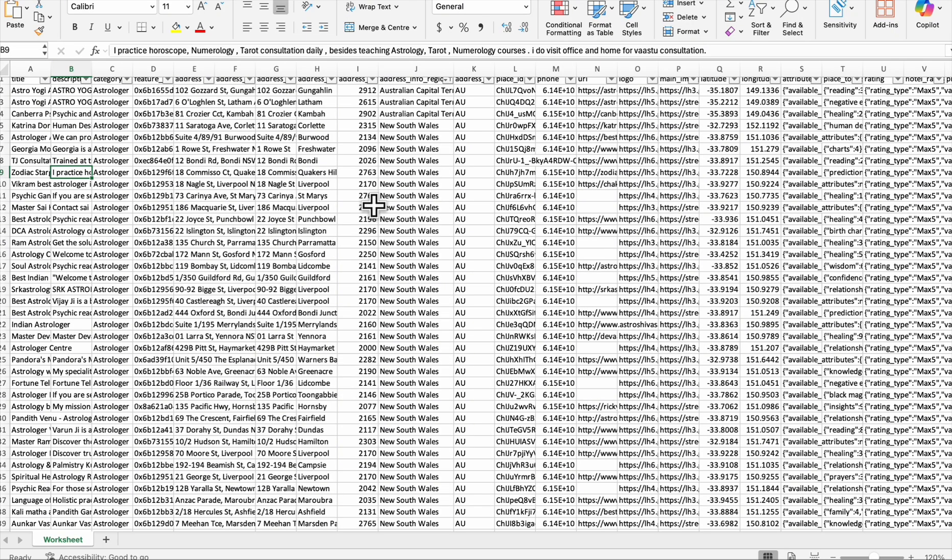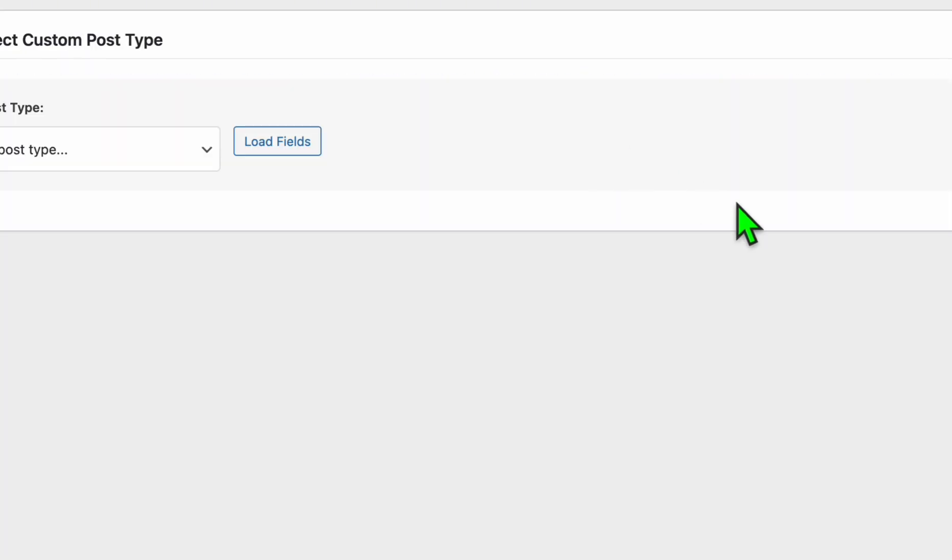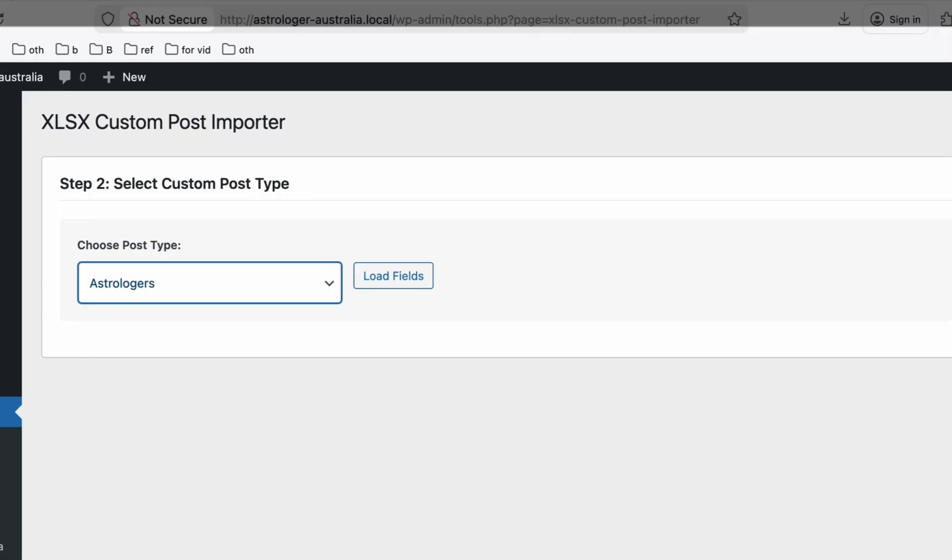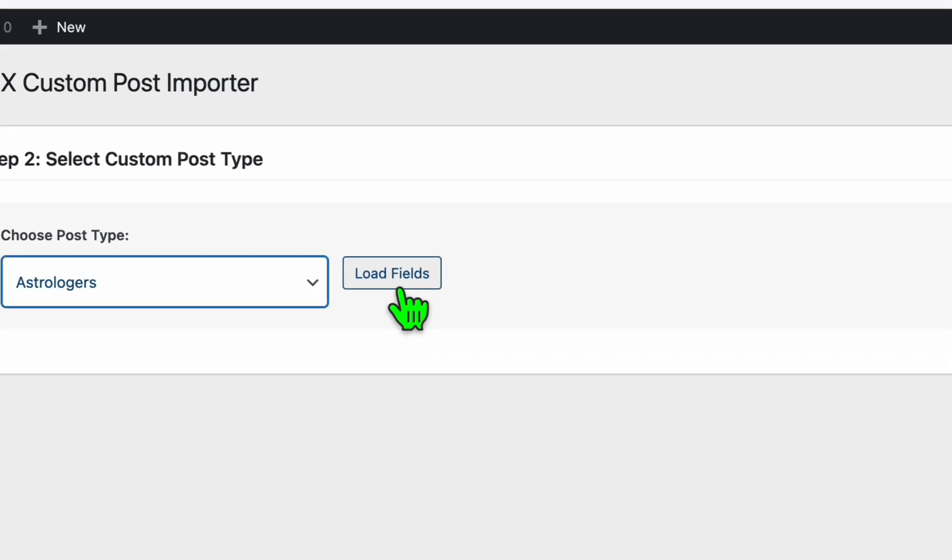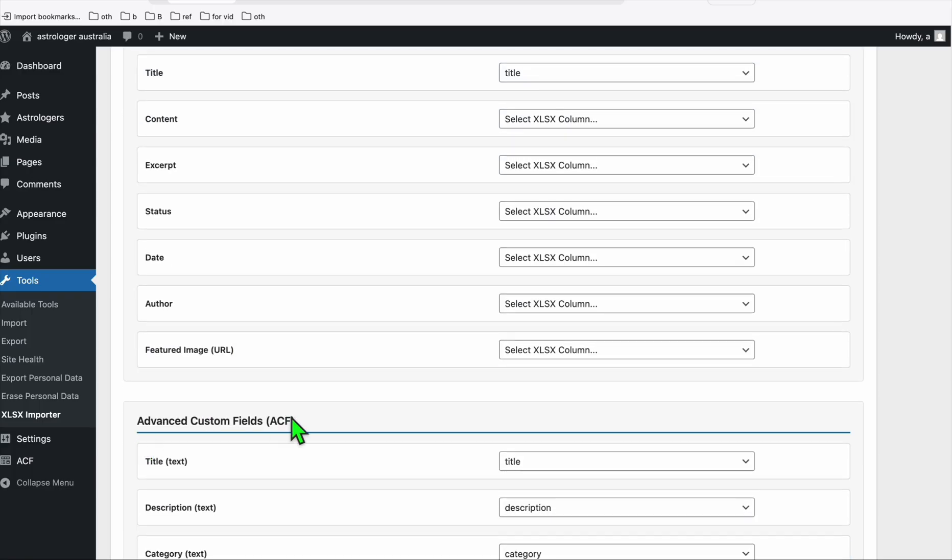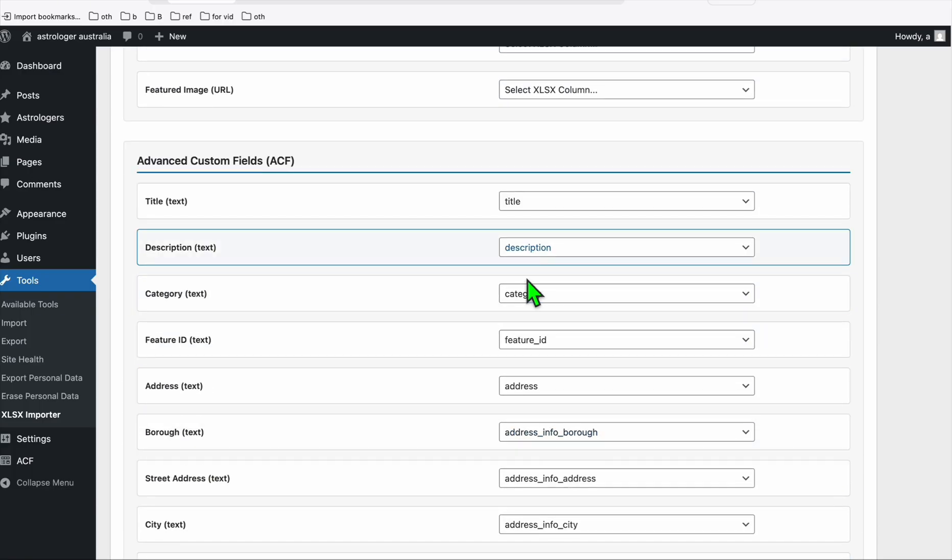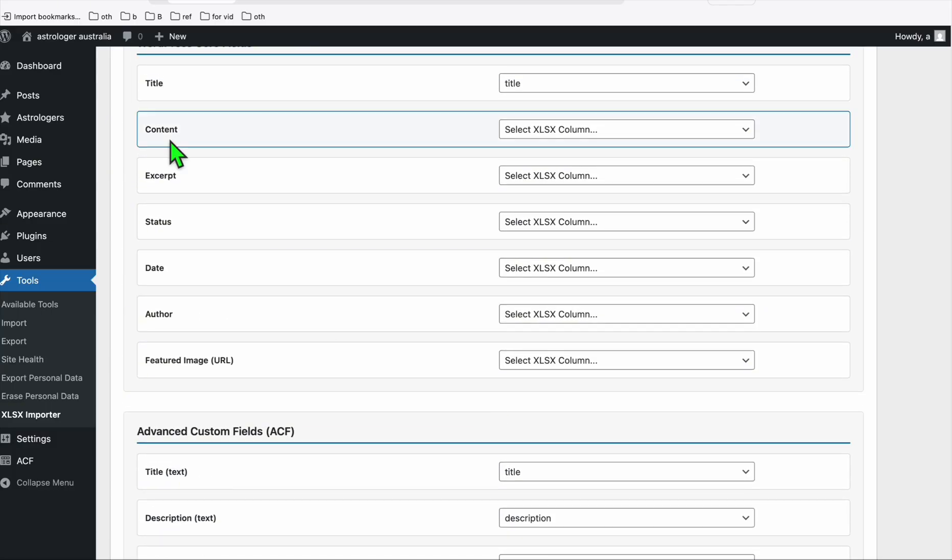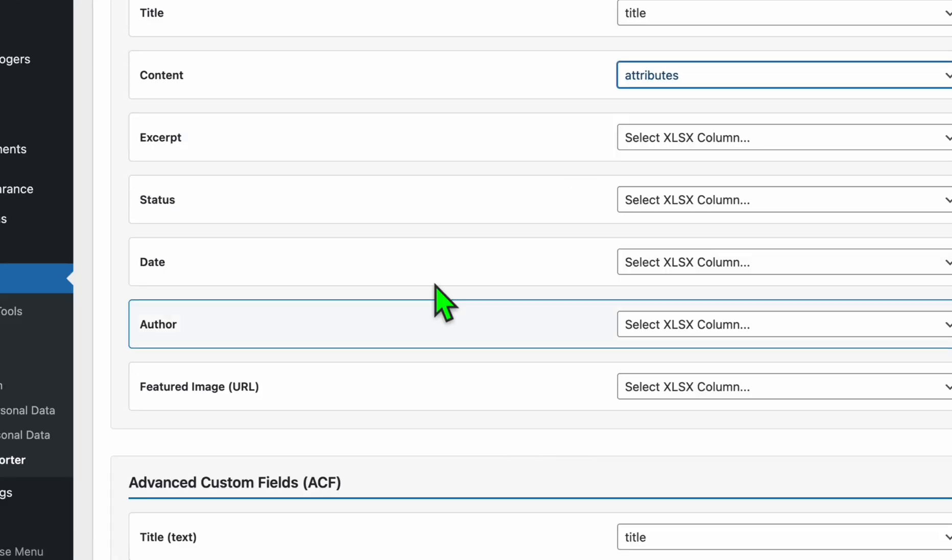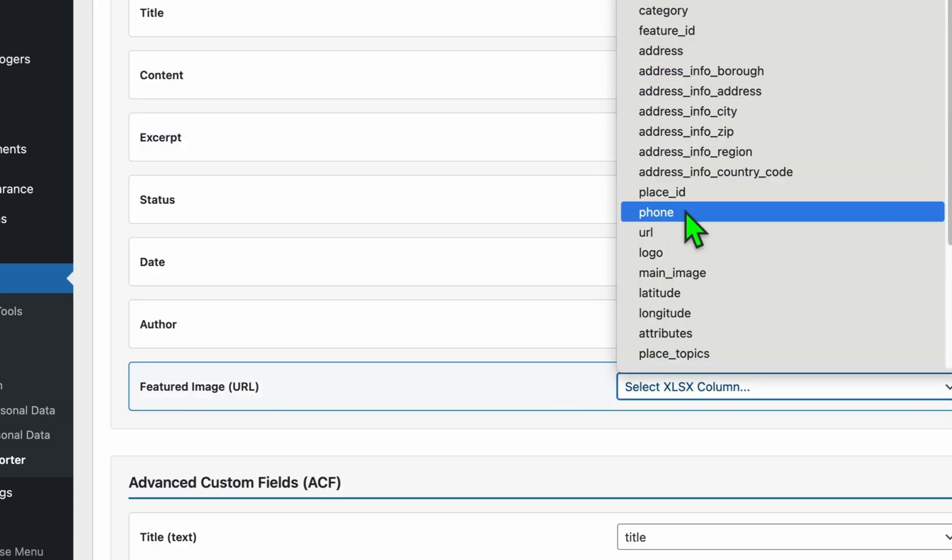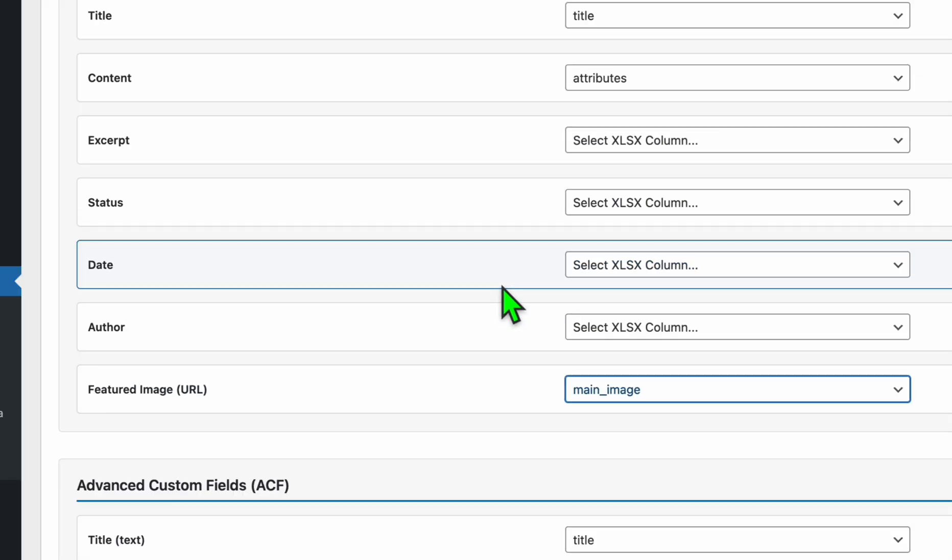Go to tools, you'll be able to access that from here. Now we're gonna browse the listings we scraped earlier, all these astrologers, and click on upload and parse file. Select astrologer as the post type, which we configured earlier here, and click on load fields. Now here you will see two sections, the WordPress core fields and the ACF. For ACF, don't attach anything, they're all mapped by default. Now here we're just gonna map the content, we're just gonna select attributes in the content, and for featured image you can select this main image right here.